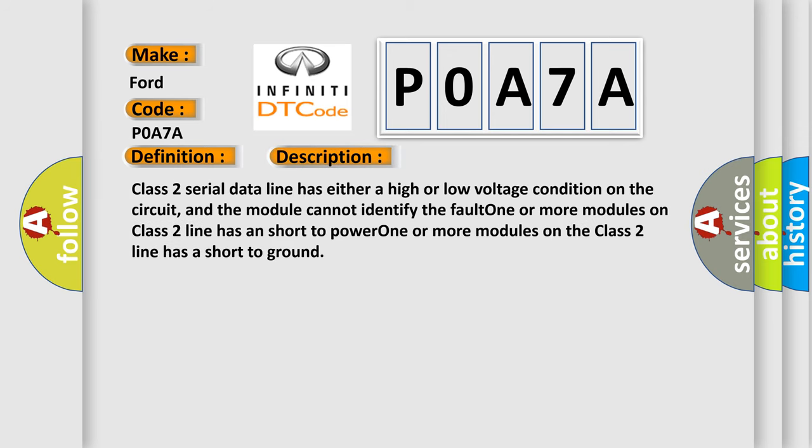Class 2 serial data line has either a high or low voltage condition on the circuit, and the module cannot identify the fault. One or more modules on Class 2 line has a short to power. One or more modules on the Class 2 line has a short to ground.